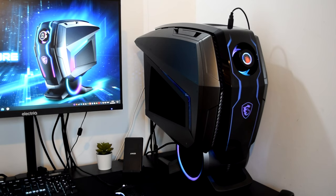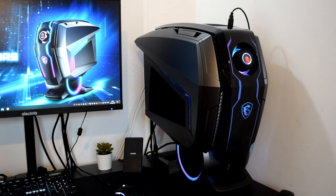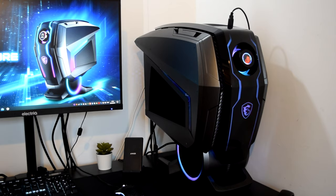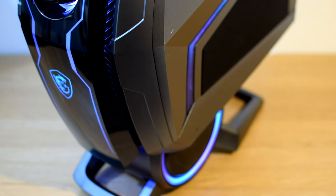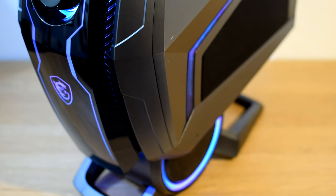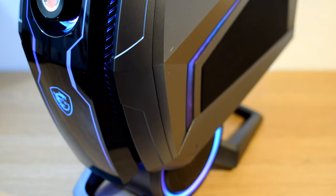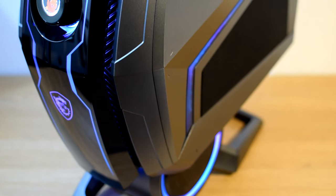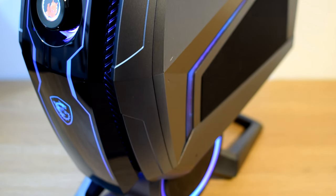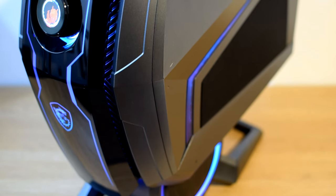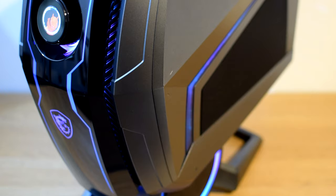So overall, the Aegis Ti5 gets a big thumbs up from me for its gaming performance. In fact, unsurprisingly, it's the most powerful system we've tested to date on the channel. As usual, I've included links to PCMark and 3DMark testing in the description below, so please check out those scores and let me know how your PC compares.